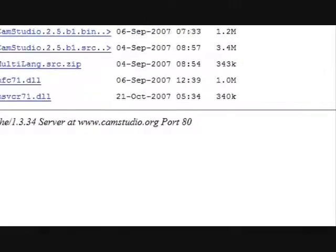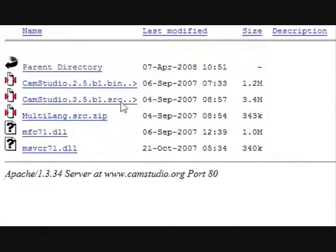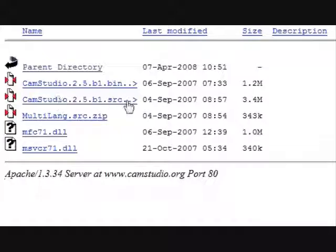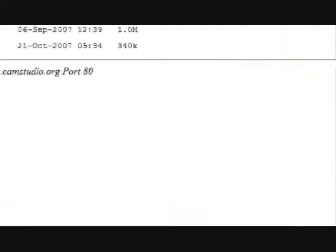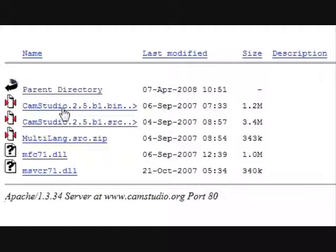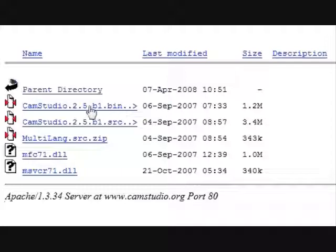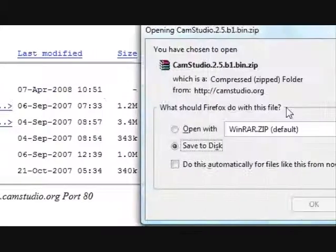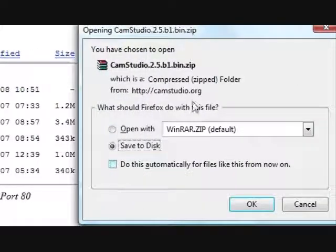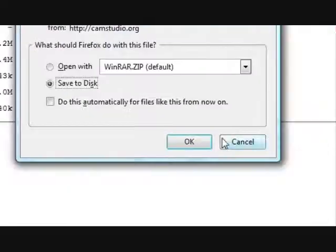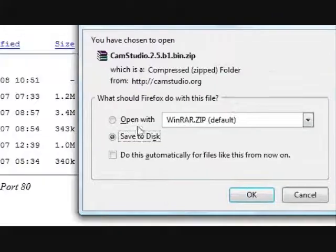And what we're going to do to get it is, if you're a developer, you can download the source code for it. And to download the actual exe, you are going to download bin.bin, CamStudio 2.5b1.bin. Save it. I already have it, but I'll get it anyways.